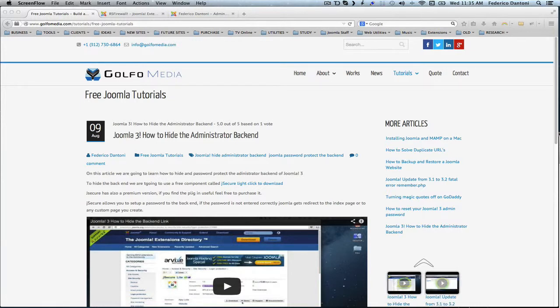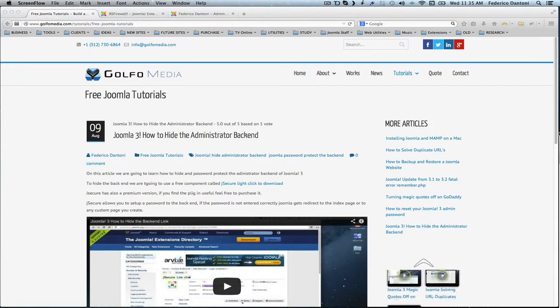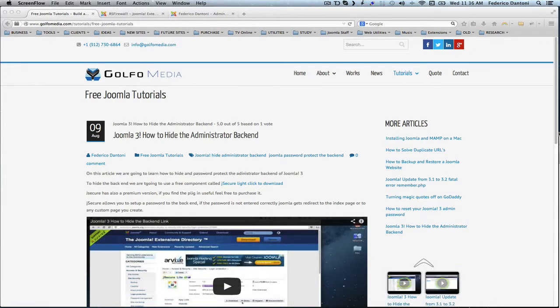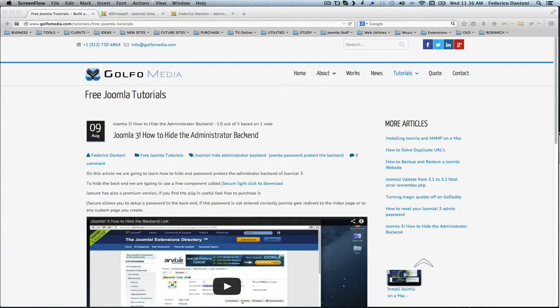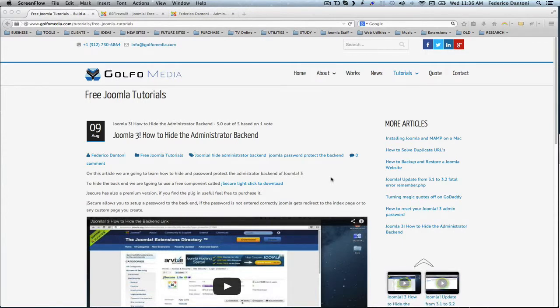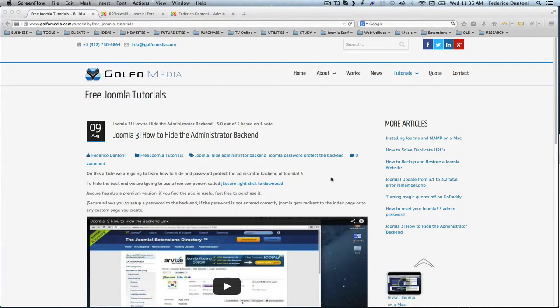Number one, protecting your administrator backend with a password. It is a great idea to start with because everybody knows how to access a Joomla backend using slash administrator. We saw this on the video entitled Joomla 3, how to hide the administrator backend. We have it here in front of us. I encourage you to watch it if you haven't yet.